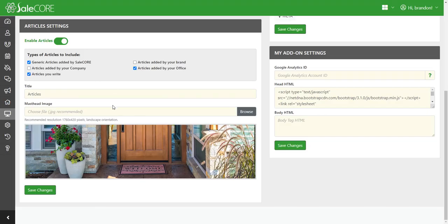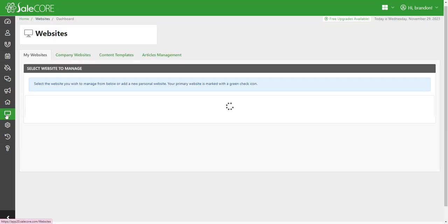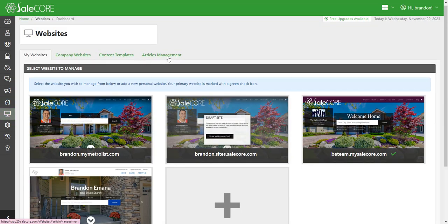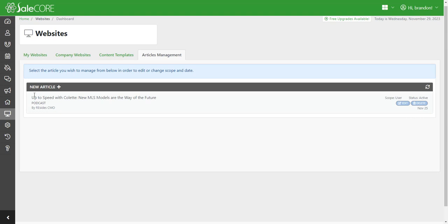Now to get to articles, we go to websites and we have article management, which is the furthest tab. And you can see one that I was already working on. You can add as many articles as you would like.